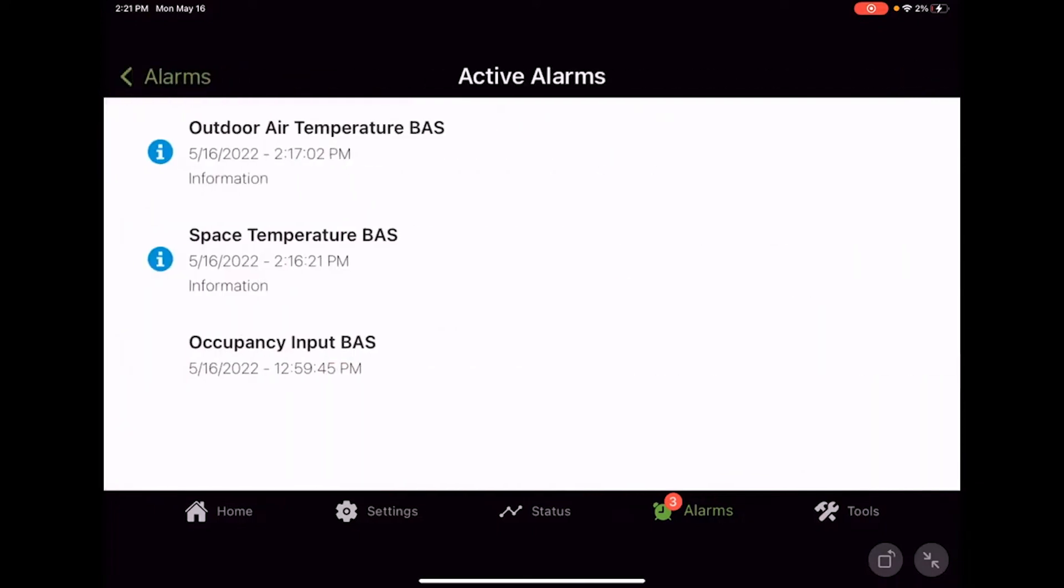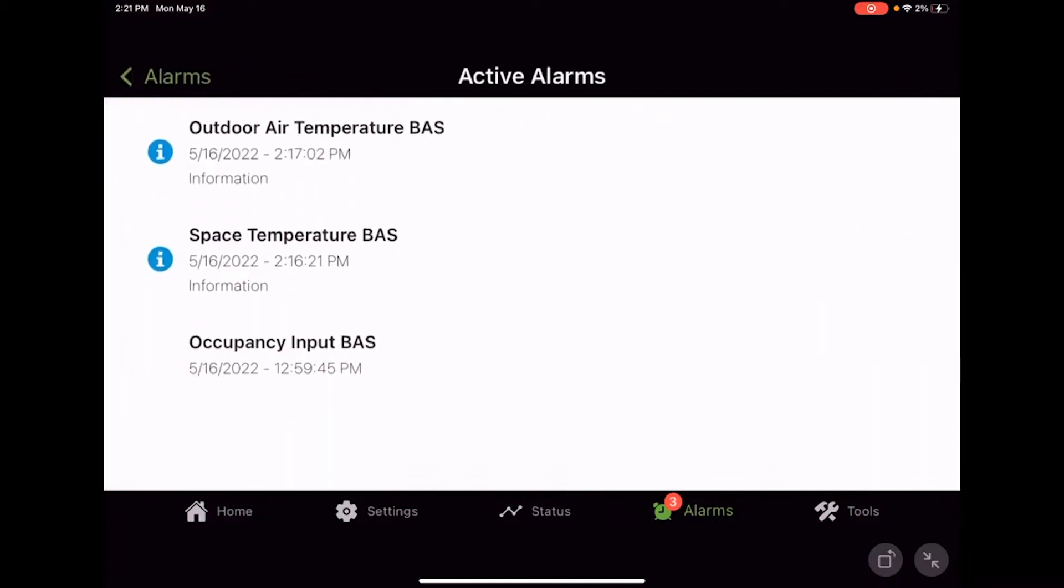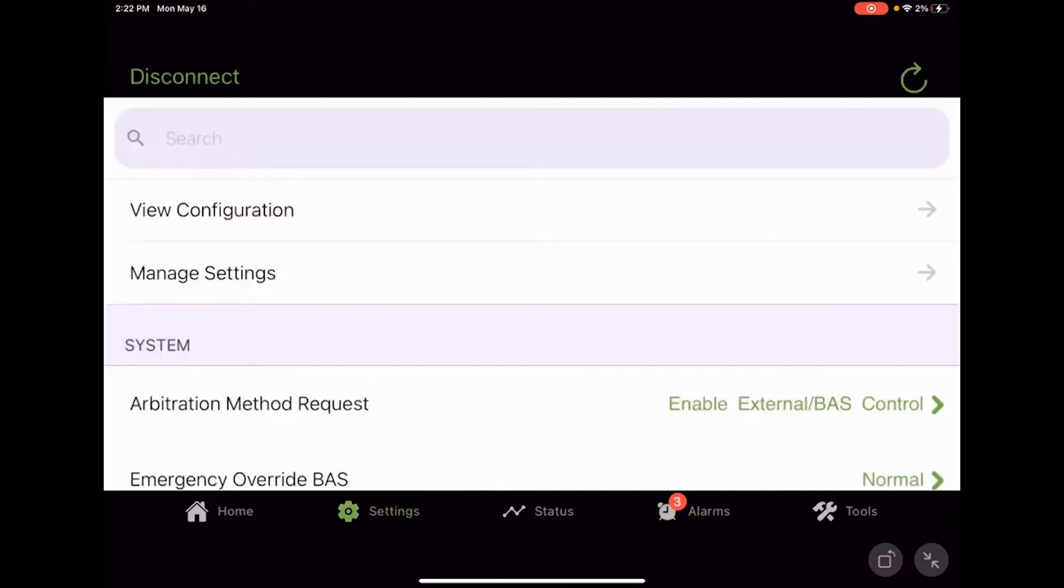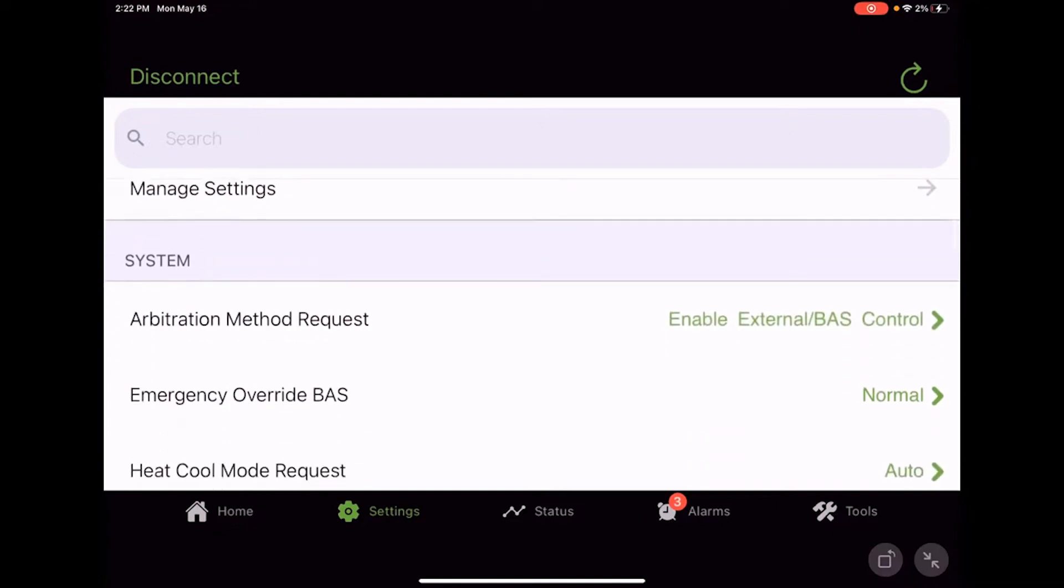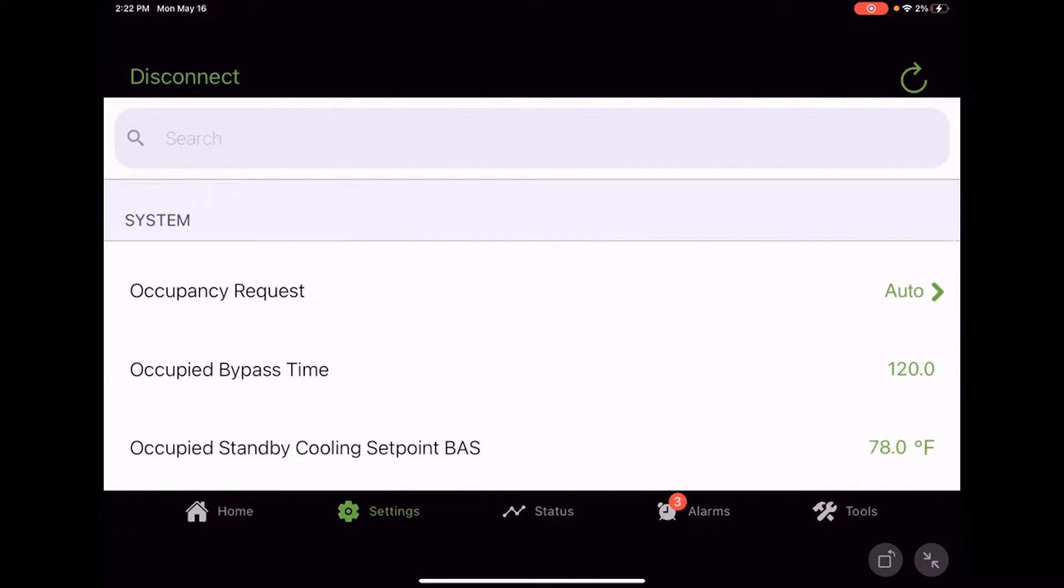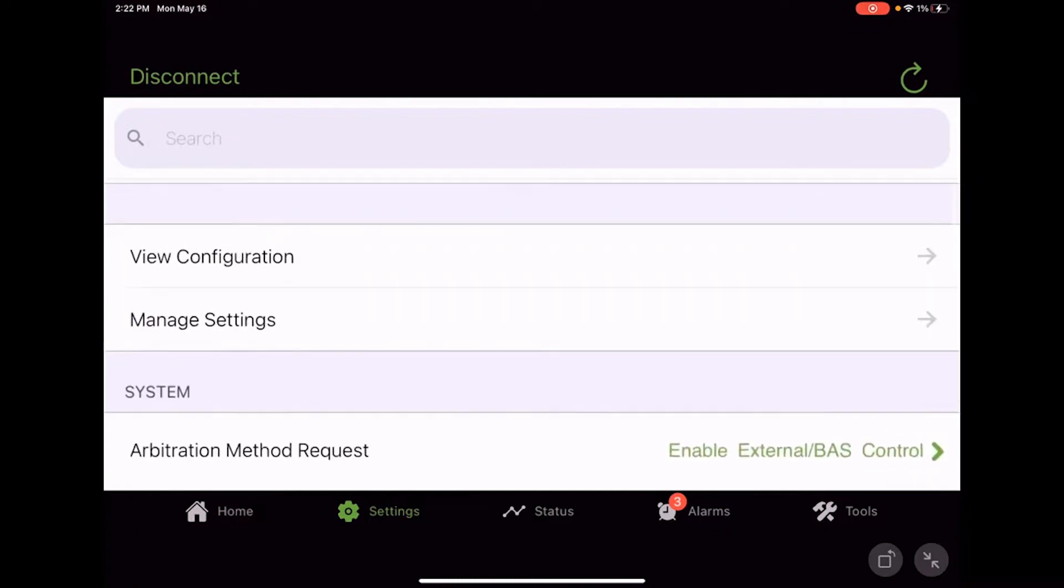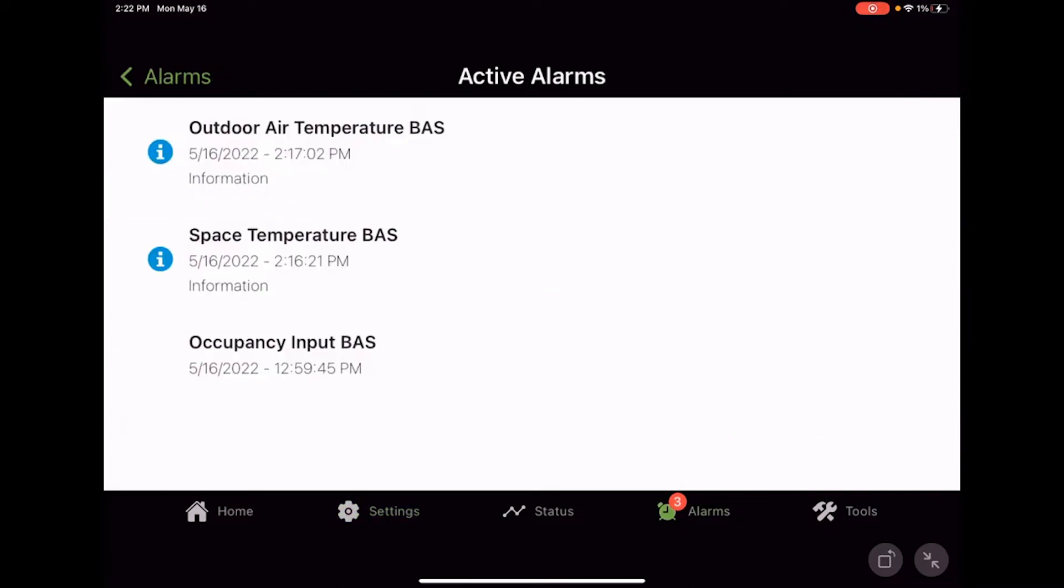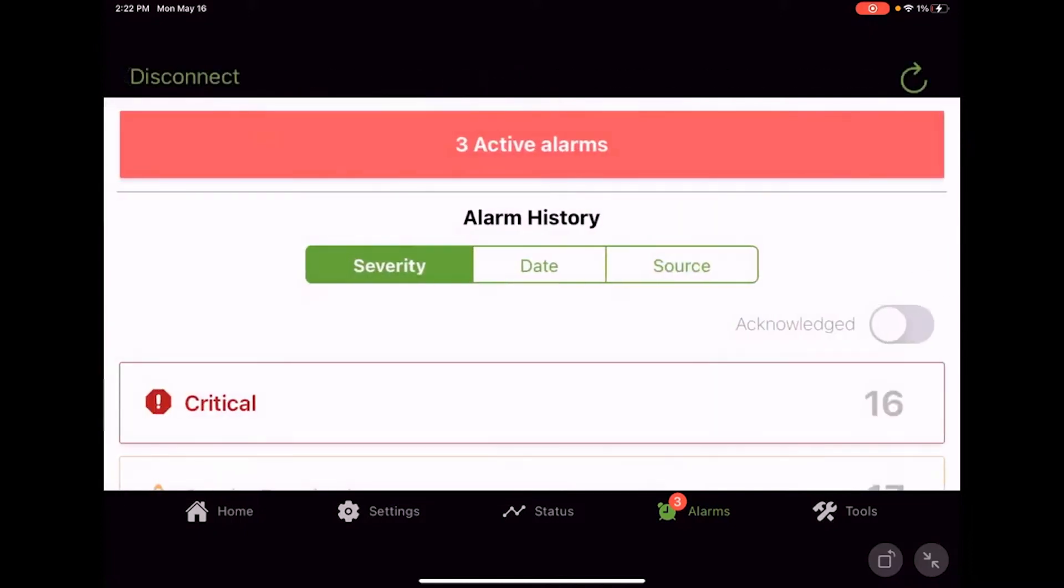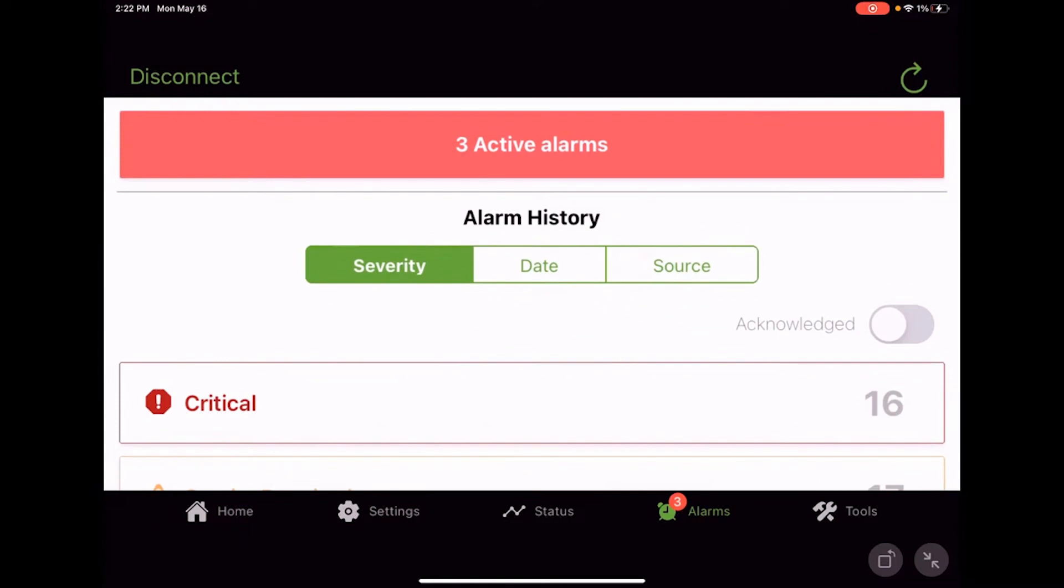Go into active alarms and here we go. We got some outdoor air temp BAS, space temp BAS and occupancy BAS. Well, earlier I went over into settings and I put our unit into BAS control right here. We see the arbitration method request as BAS. So now we've got some BAS values that are coming into the controller and we're using those. And of course it gives us an informational diagnostic that, hey, this information came in and this point went back to normal. So those are some active alarms there.